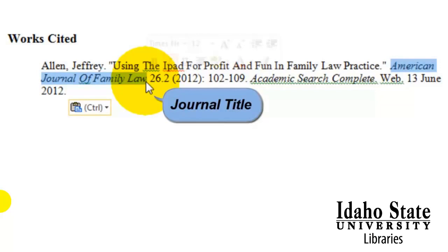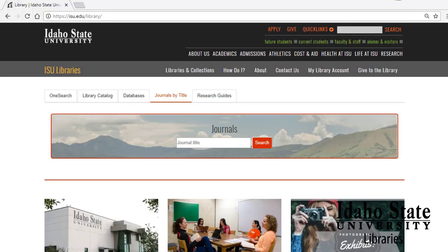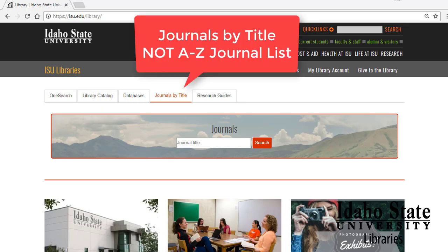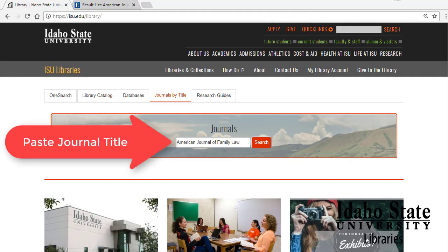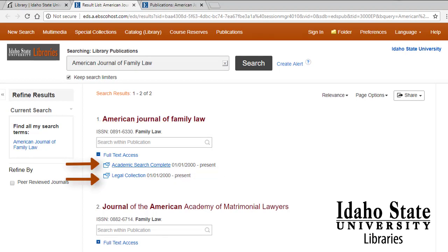So, American Journal of Family Law — that's what we need. If we copy this journal title and go back to the ISU Library homepage, we need to click on A to Z Journal. In this tab, we can paste in our journal title, click search, and look at our results. Sometimes we'll have more results and we'll have to look through to find the correct title. It shows us that we have access to this particular journal from 2000 to the present in at least two different databases.